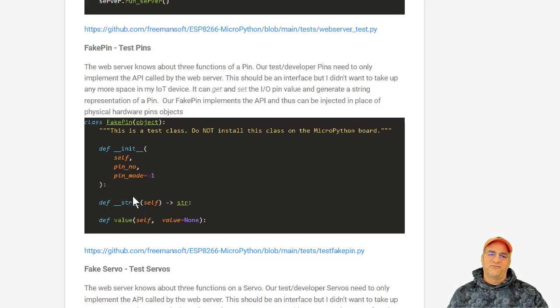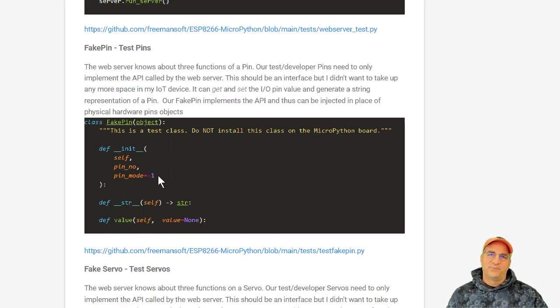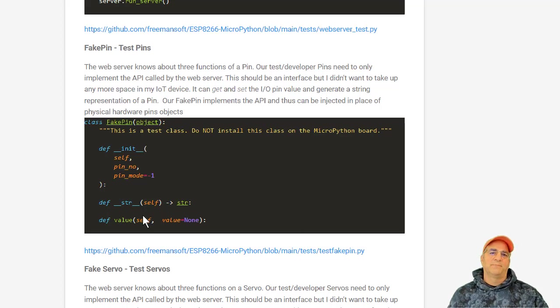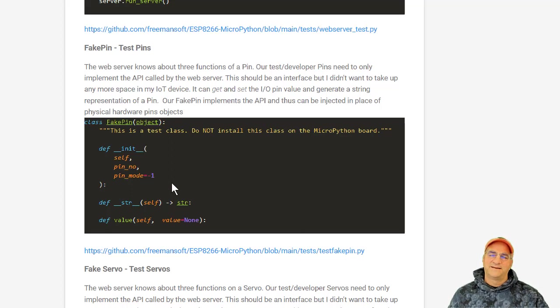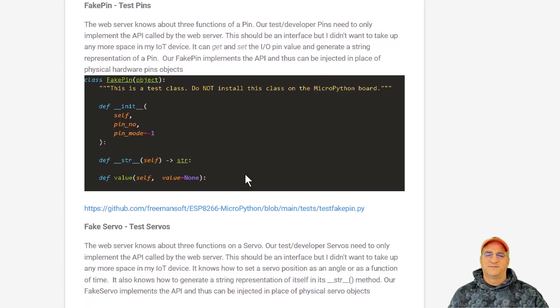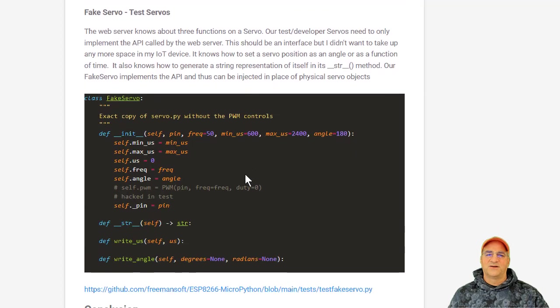So that's what the IO pin actually does, machine.io pin on the IO device. So all I did was a fake version of this, and this will get in set of value, and it sets the default pin mode the same. I didn't implement the entire API, because why bother? I only need what the web server actually implements. I could have done this with interfaces, but I didn't, because there's just not that much room on the IO device.